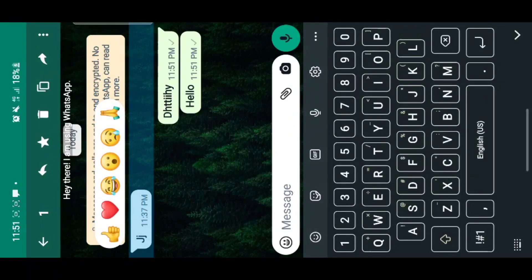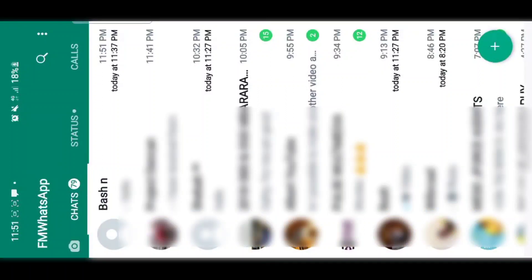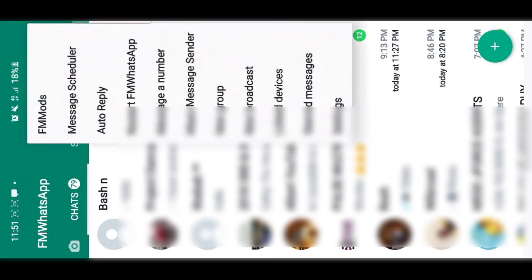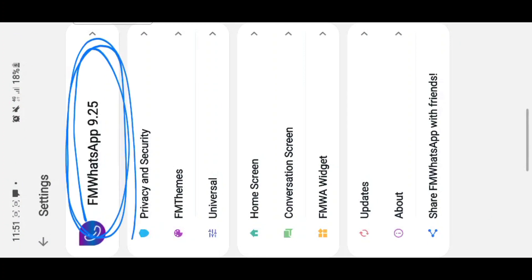The app that I know is currently supporting the reaction feature is FM WhatsApp, and you have to update to FM WhatsApp version 9.25 — that's the version that currently supports the WhatsApp reaction feature. On other WhatsApp versions, you can receive and see reactions, but you won't be able to react to a message.